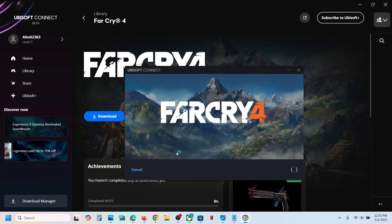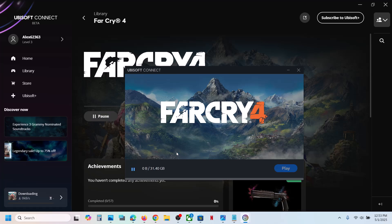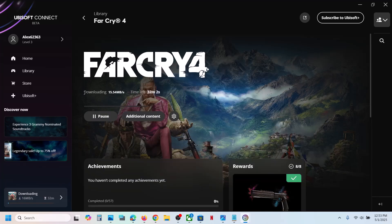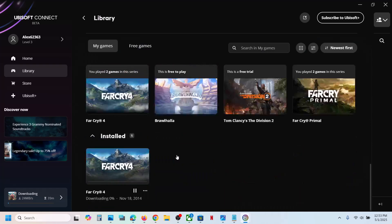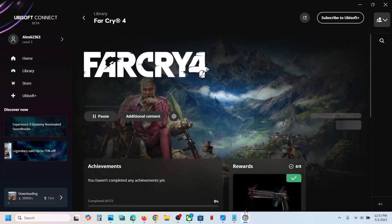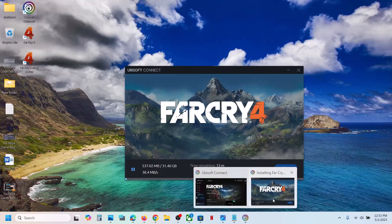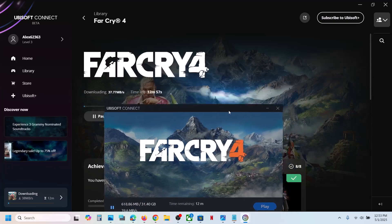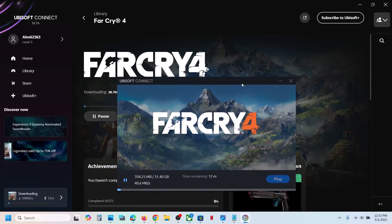Click yes to allow. Here you can see the game is downloading now. This is how you can download, install, and play Far Cry 4 from the Xbox app or Microsoft Store on Windows with a Game Pass subscription. That will be all — thank you so much for your time, please like this video and subscribe to my channel.